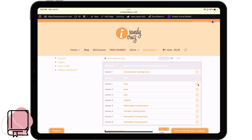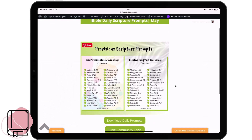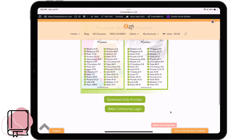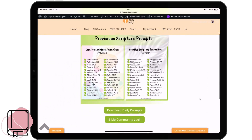Let me show you what it looks like inside. It's going to look a little sparse right now because I'm just starting this membership up. I'll tap on May, and May opens up the scripture prompts I sent out to everyone in May. In May, the topic was provision — but this is not dated, so if you want to work on provision in September, you can jump here and download the prompts for provision. I've also added a button to jump over to the community because we'd love to hear from you.